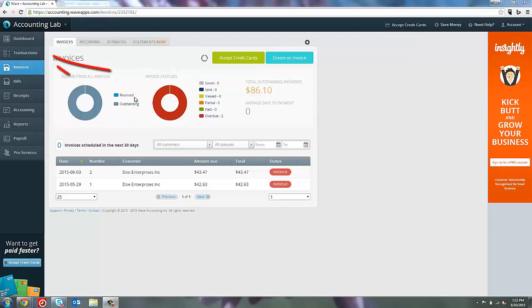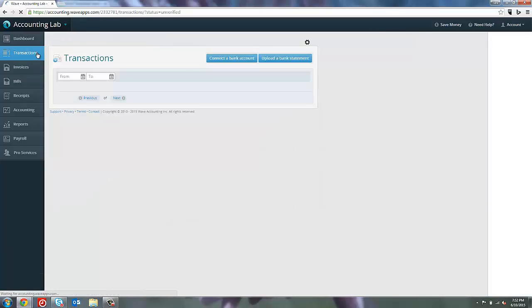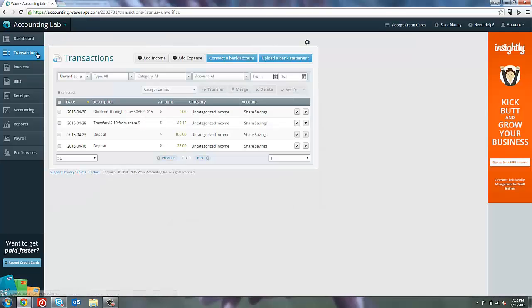Let's go to the transactions page. Here on the transactions page we've got a few deposits, and we're going to just imagine that these deposits are paying off some of these invoices.